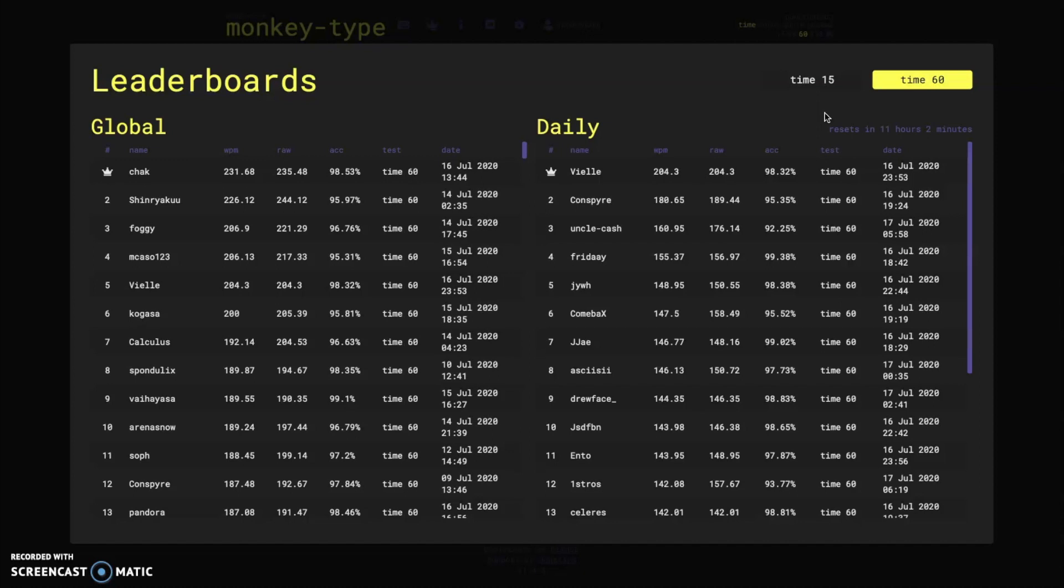So congratulations to him but for time 60 we only have two above 220 words per minute right now, one from chalk who was first in my top 10 list and then one from Shinriku who also made that list.